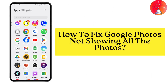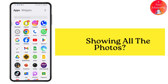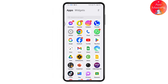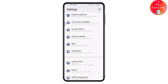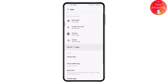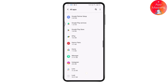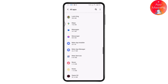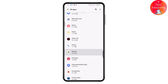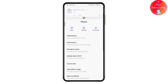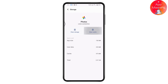How to fix Google Photos not showing all the photos. First, open up your Settings, scroll down, go to Apps, then See All Apps. Under See All Apps, scroll down and go to Google Photos. Tap on Photos, then go to Storage and Cache, and tap Clear Cache.